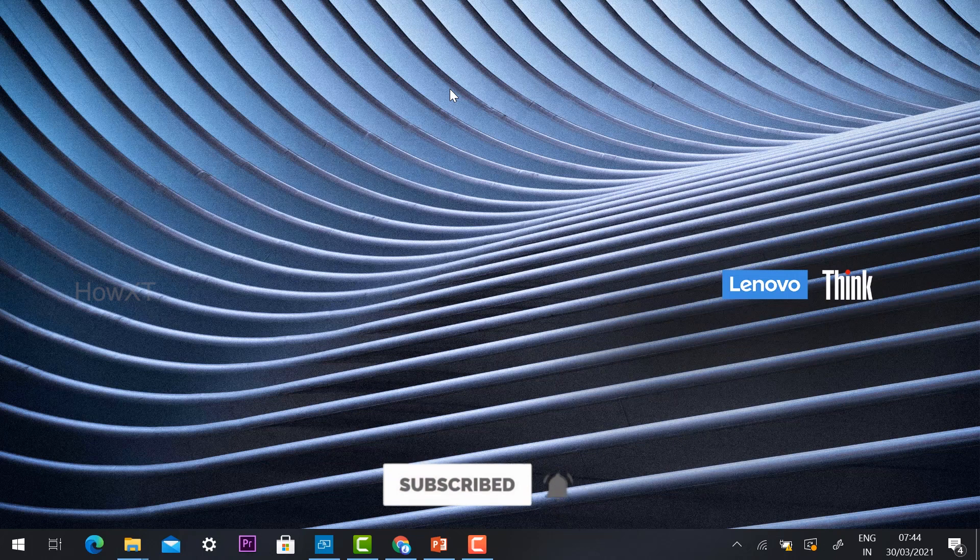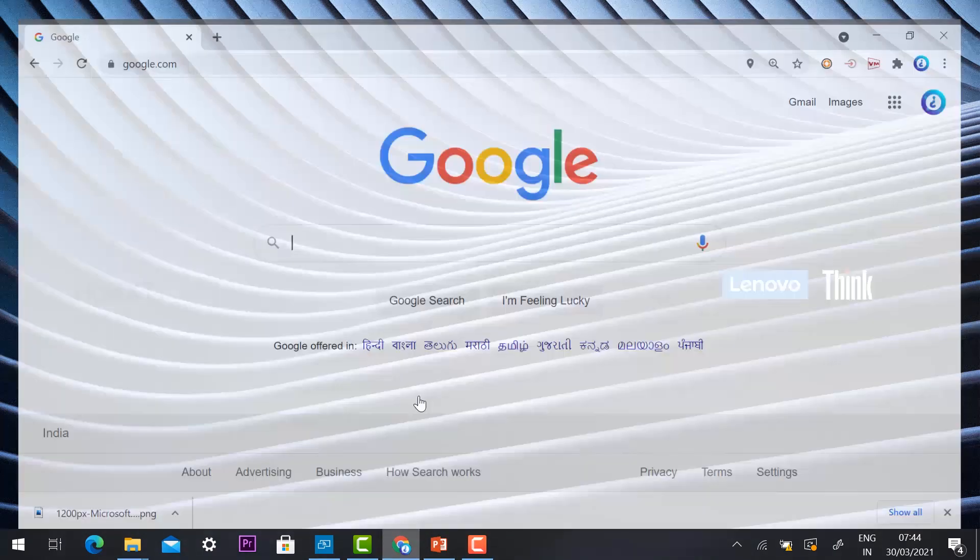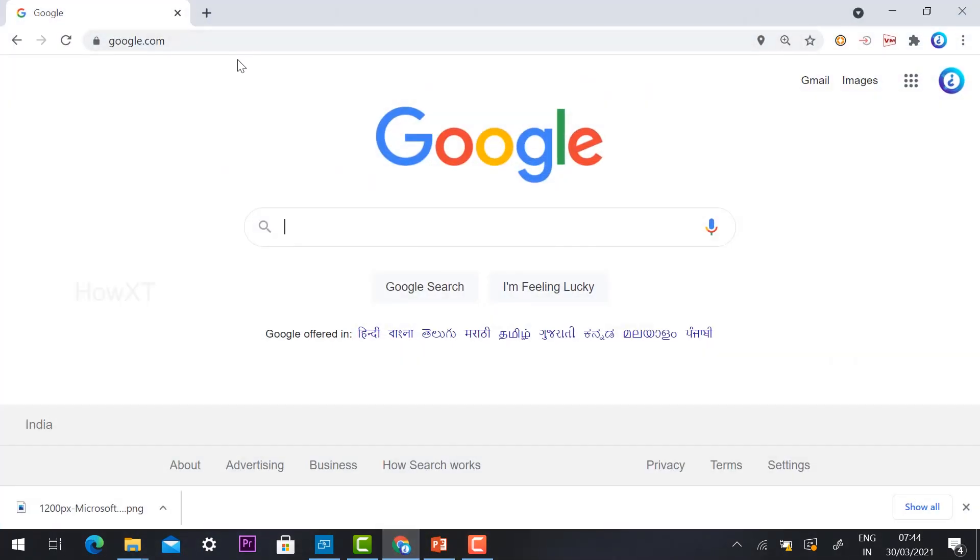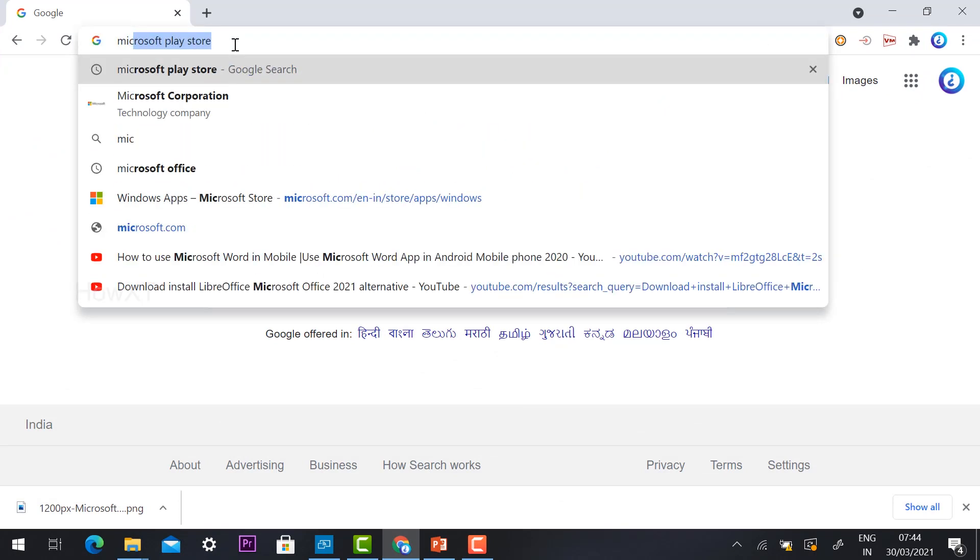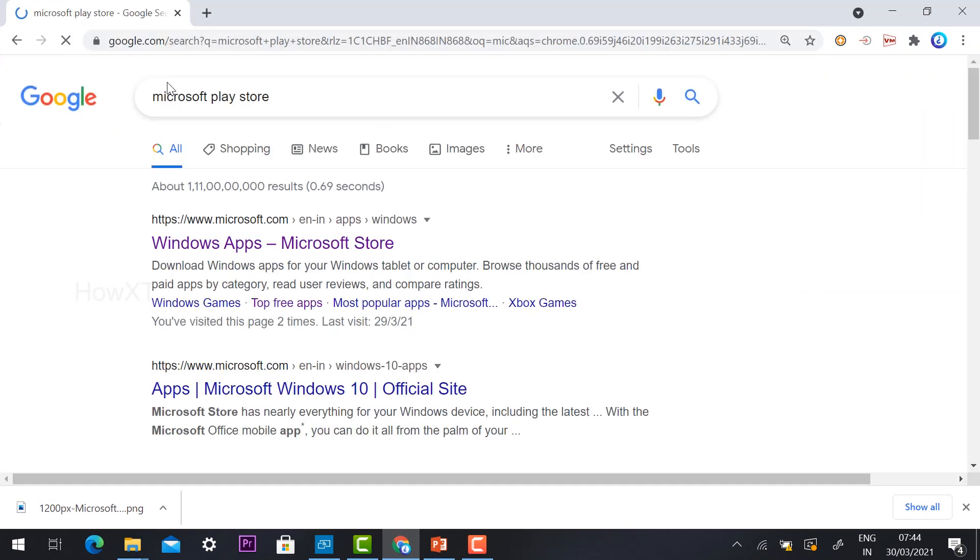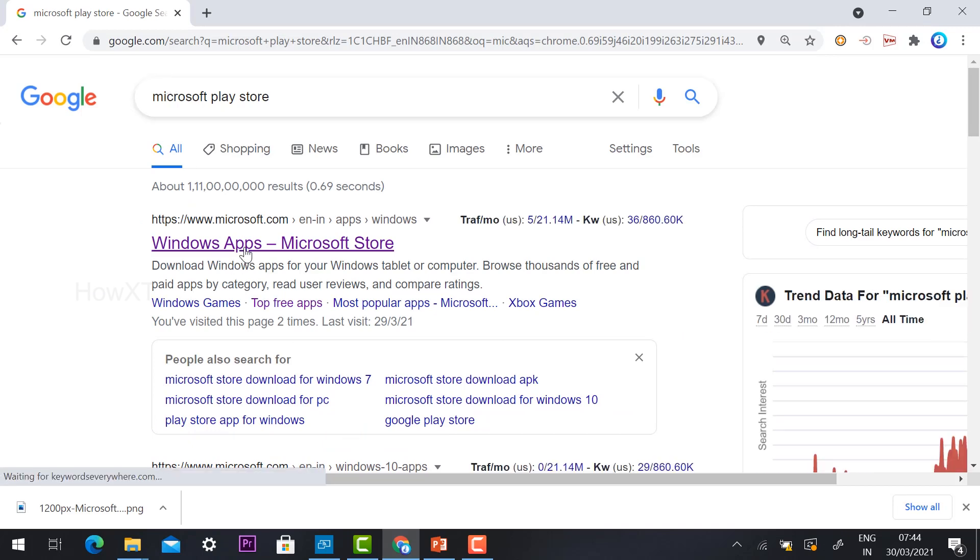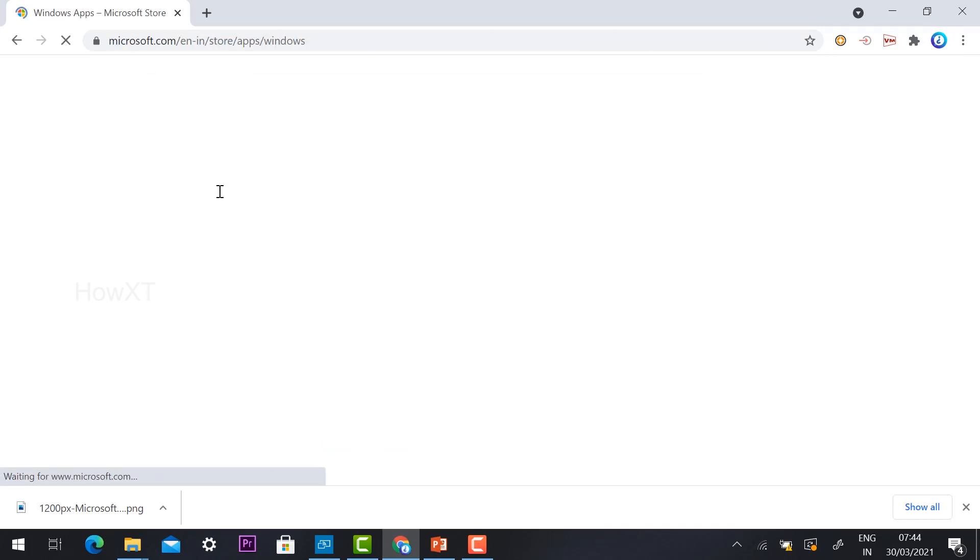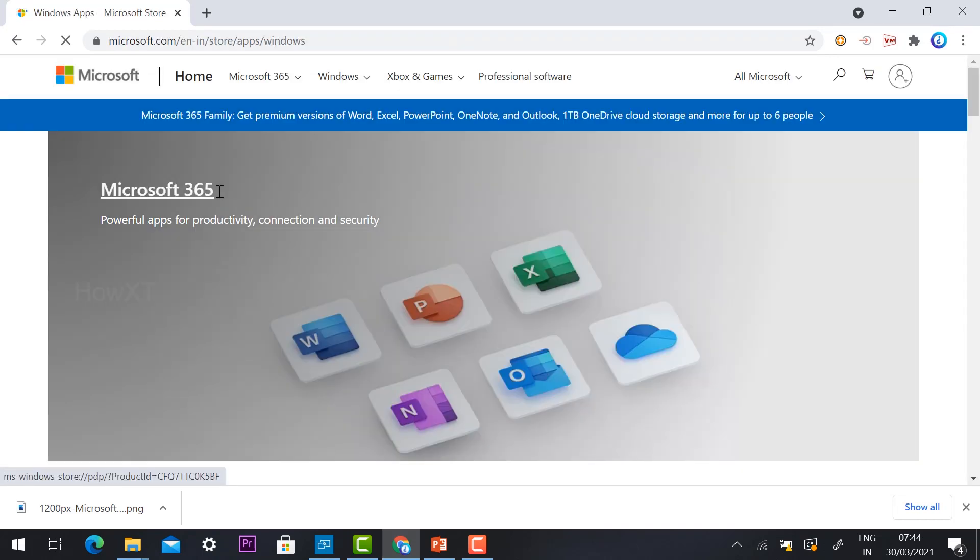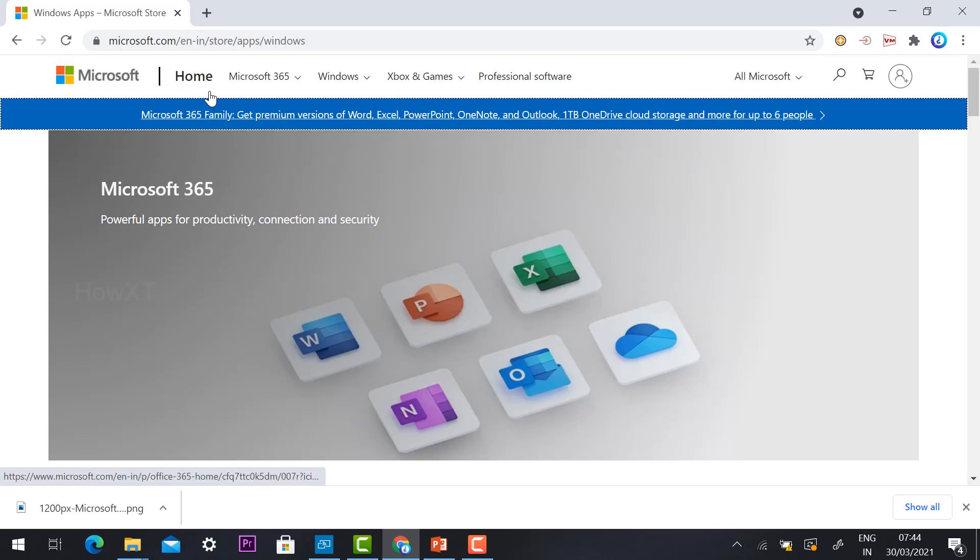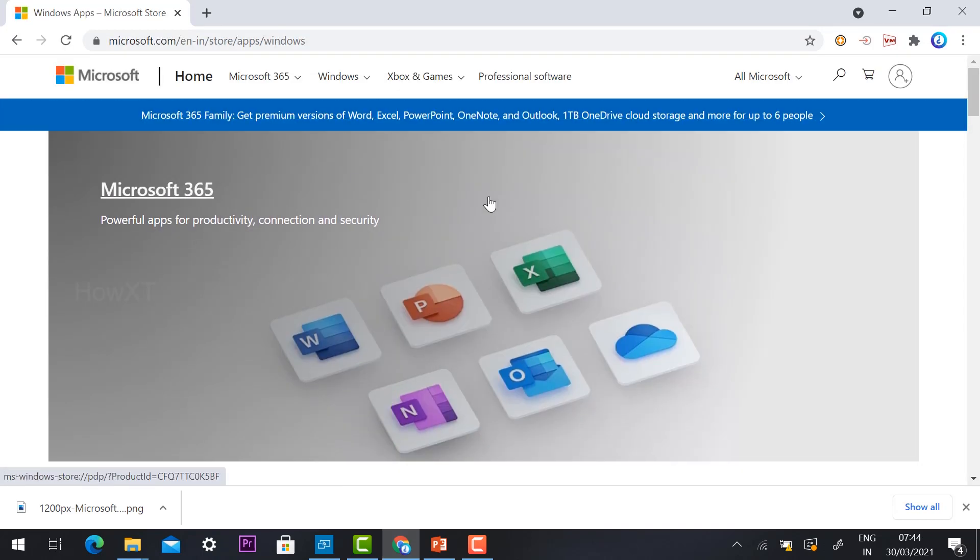From my desktop or laptop, just go to Chrome and type Microsoft Play Store. Once you type Microsoft Play Store, it will automatically direct you to the Microsoft Play Store option. I have given the description link. Just click the link and it will automatically direct you to the Microsoft Play Store option.